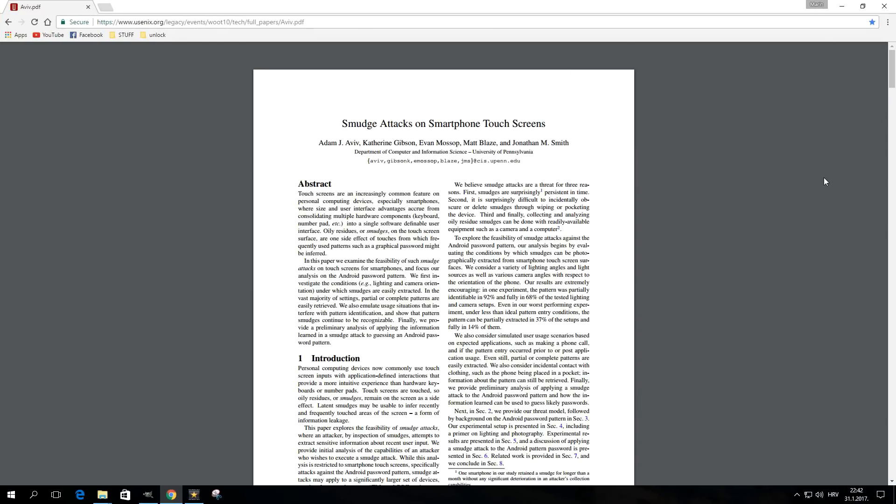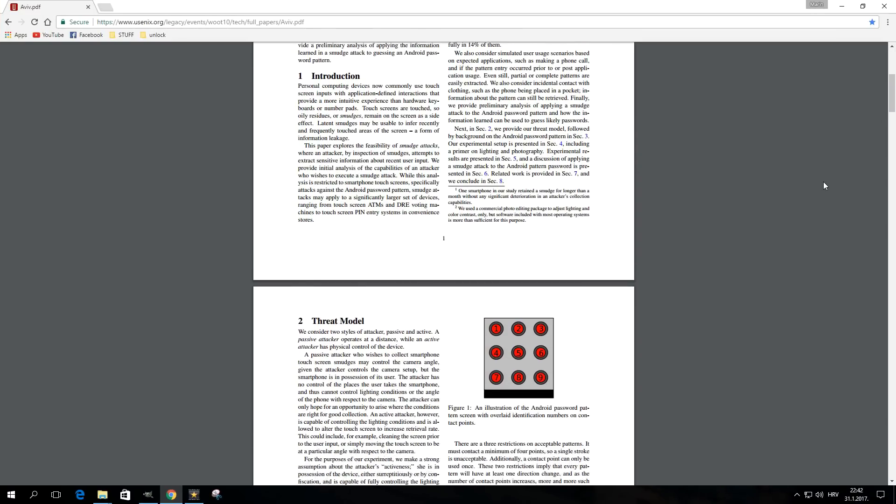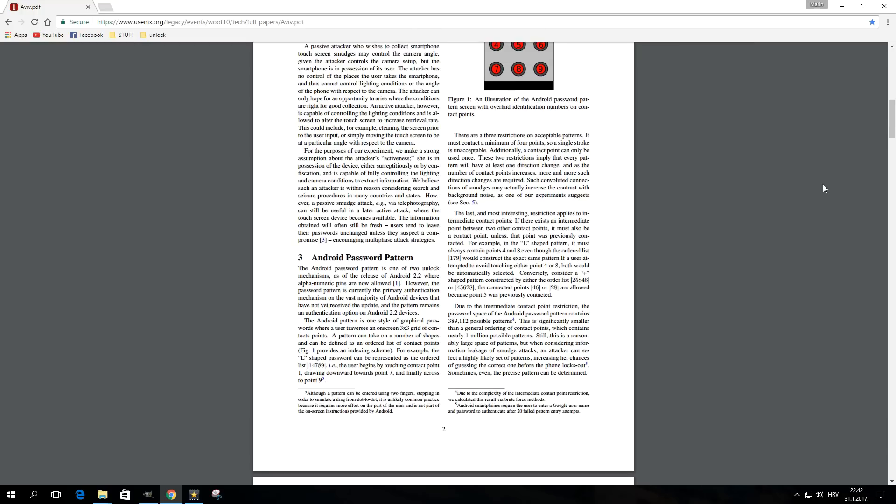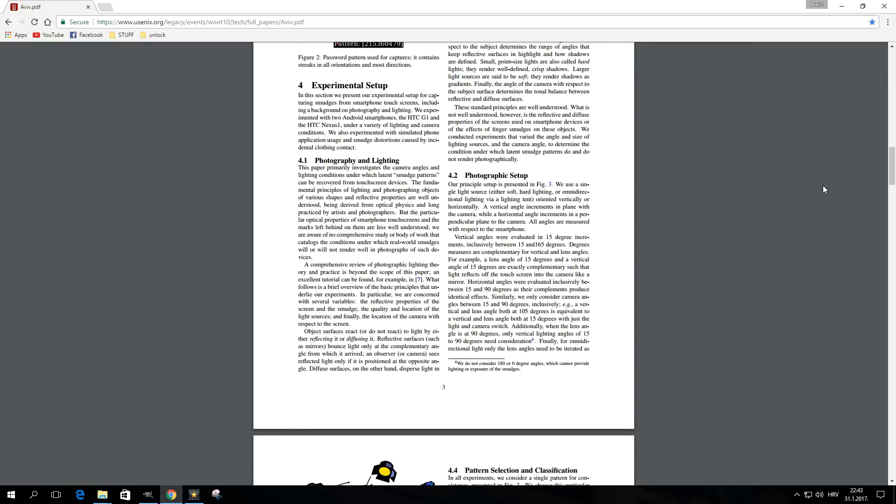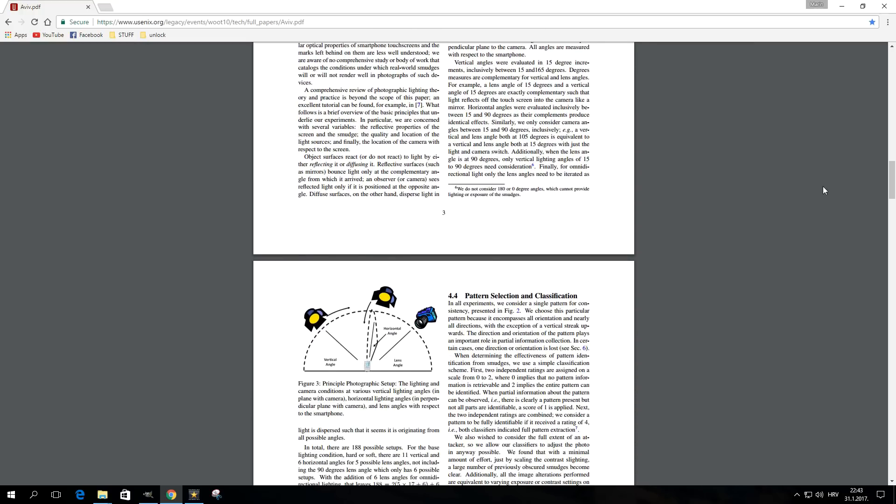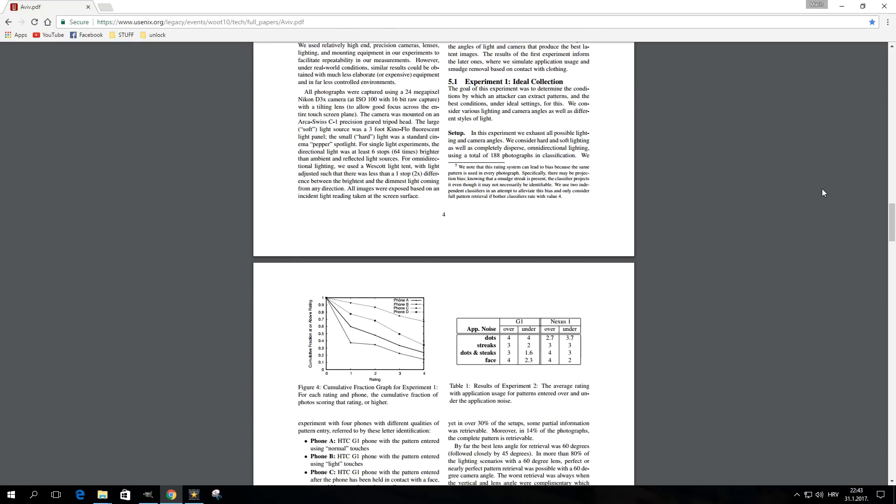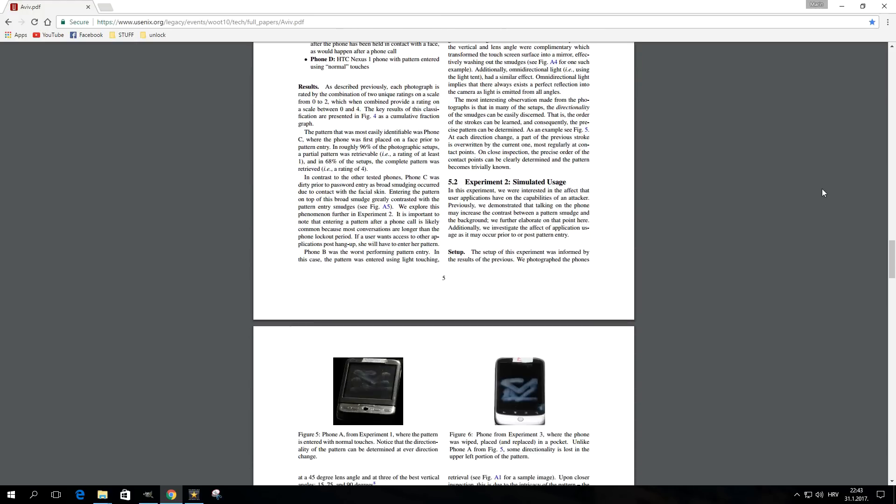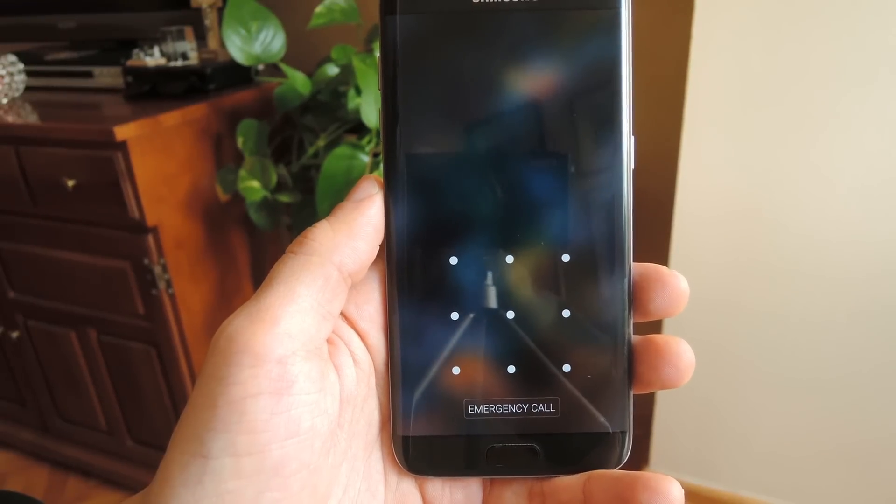In a paper titled 'Smudge Attacks on Smartphone Touch Screens,' researchers from the Department of Computer and Information Science of the University of Pennsylvania show that this kind of attack can result in full or partial pattern recovery in many different situations.